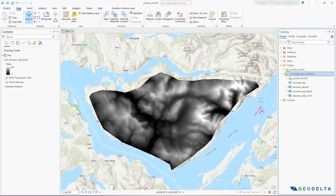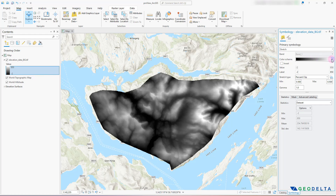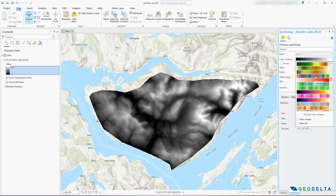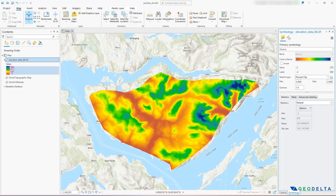By default, whenever you drag and drop elevation data onto your ArcGIS Pro workspace, the color scheme assigned is a black-to-white gradient where black shows lower elevations and white shows higher elevations. For visualization purposes, I'm going to assign a different color scheme with a bit more vibrance. With this new scheme, you can see that the brown areas correspond to lower elevations and the blue areas correspond to higher elevations.